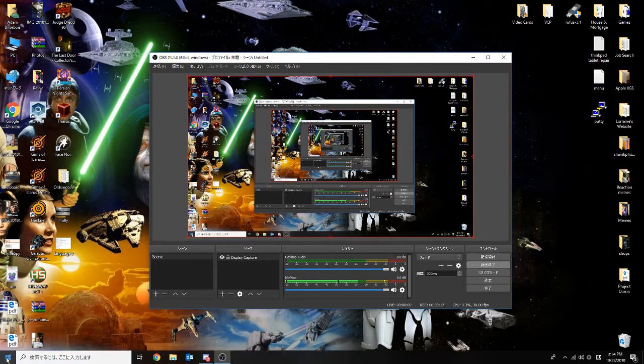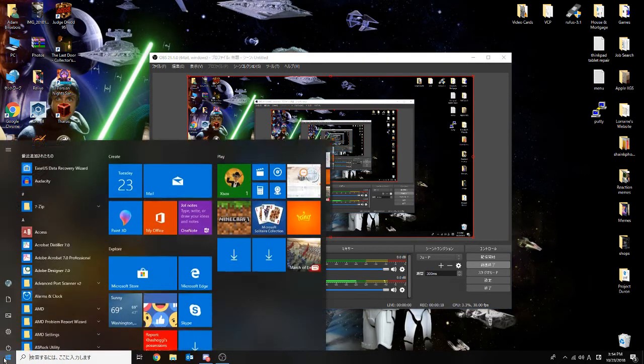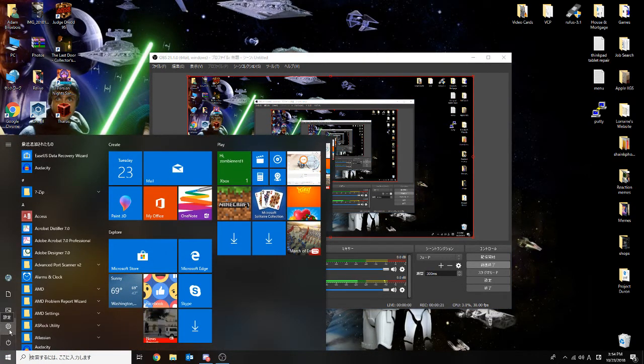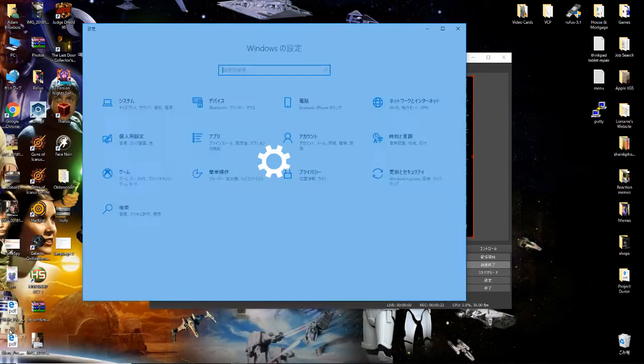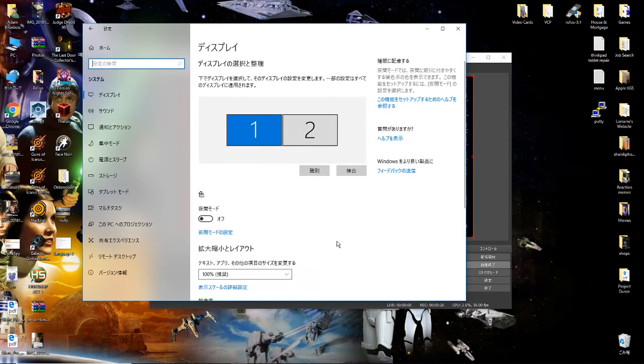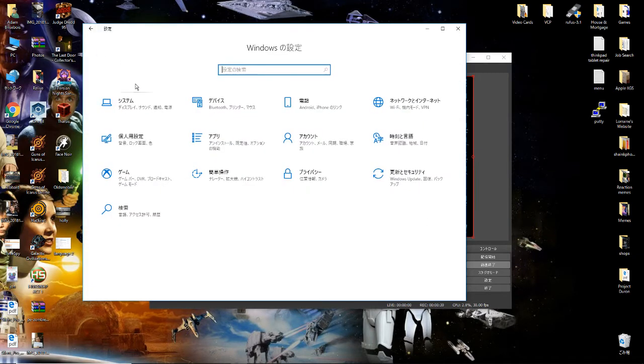So what you want to do is come down here to the bottom left, hit your start menu, look for the gear. That's settings. All right, if you don't see this screen when you open up, it might be on a screen like this. Just come up here to the upper left and hit the little house, that'll bring you back to the screen.